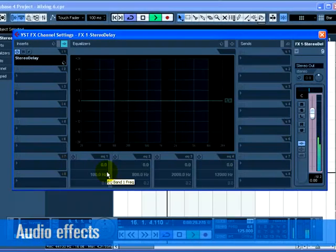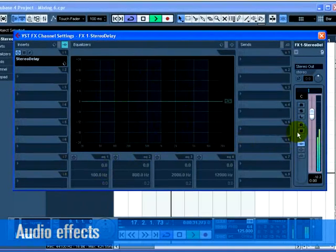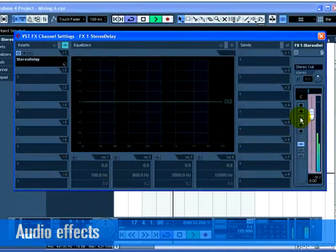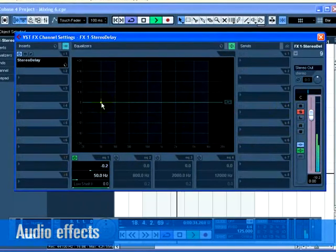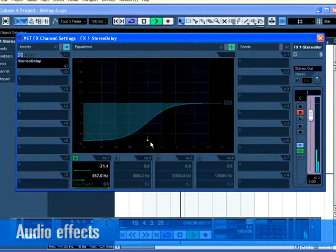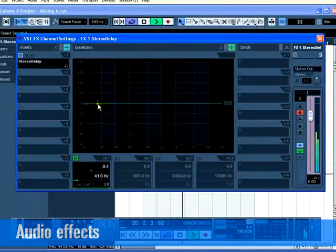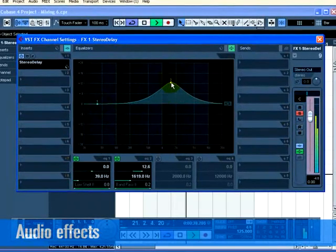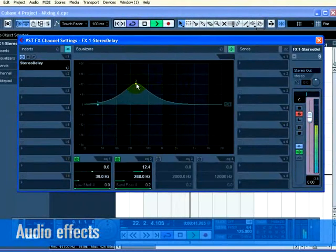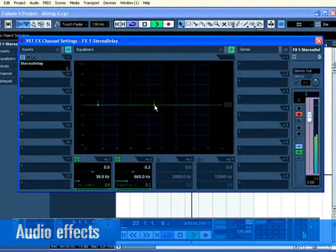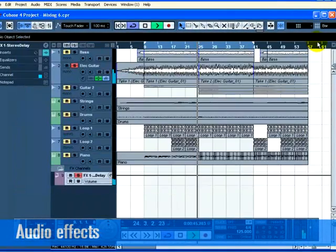The great thing about FX channels is that the channel looks and feels just like a regular audio channel. You can EQ the FX channel, allowing you to EQ just the effect. In our case, changing the EQ on the FX1 Stereo Delay FX channel will only change the EQ of the delay.